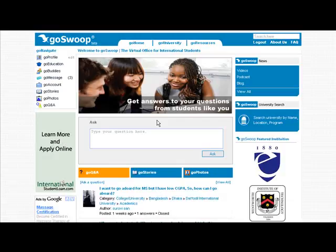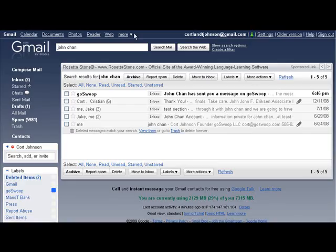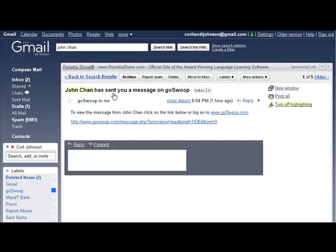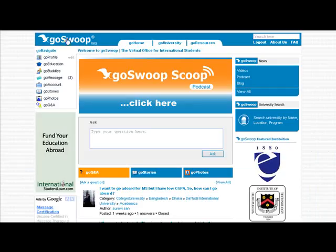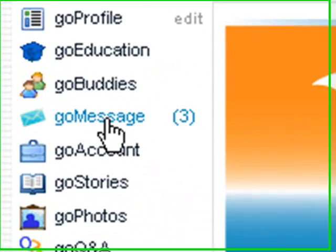If a student is introduced to you, you will receive an email from GoSwoop telling you that you have received a message on GoSwoop. Sign in to GoSwoop, and after signing in, click on the Go Messages button on the left-hand side of the screen.